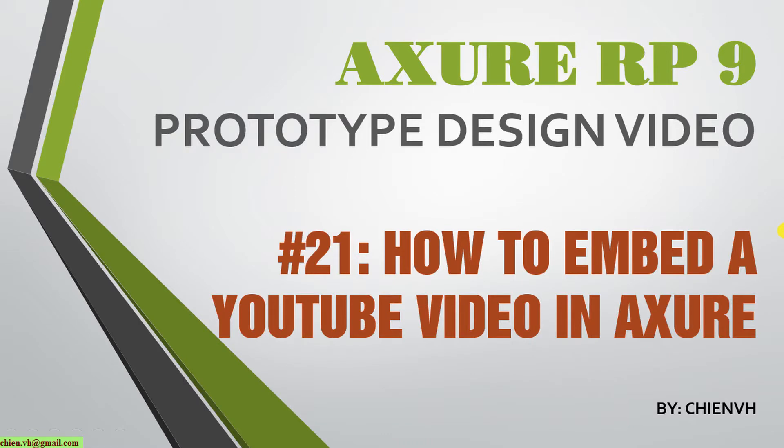Hi, in this video today I want to show you how to embed a YouTube video in Azure. So now let's get started.